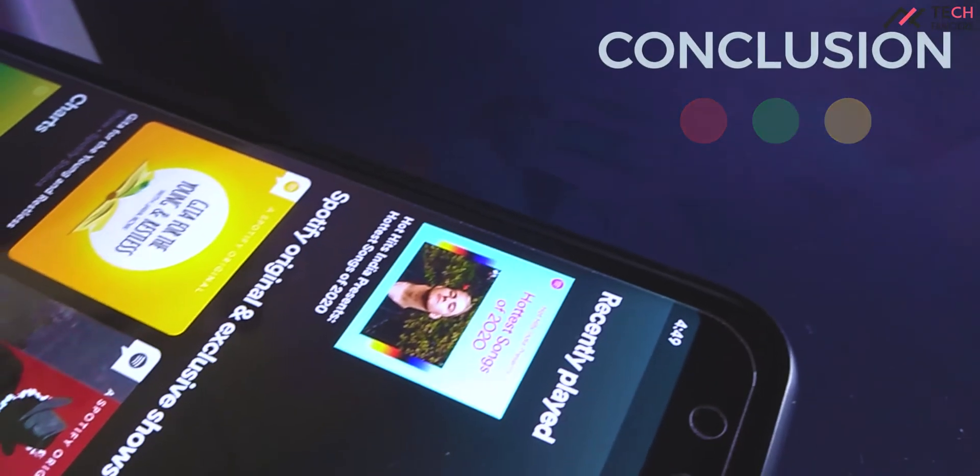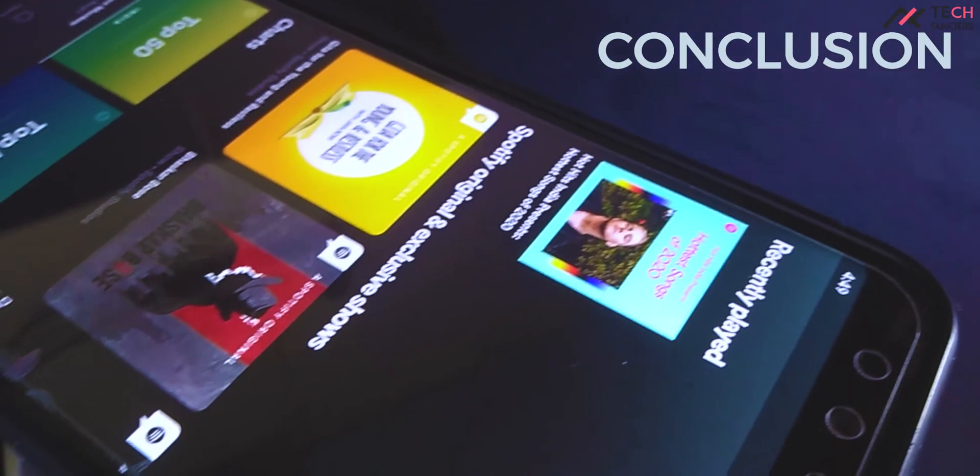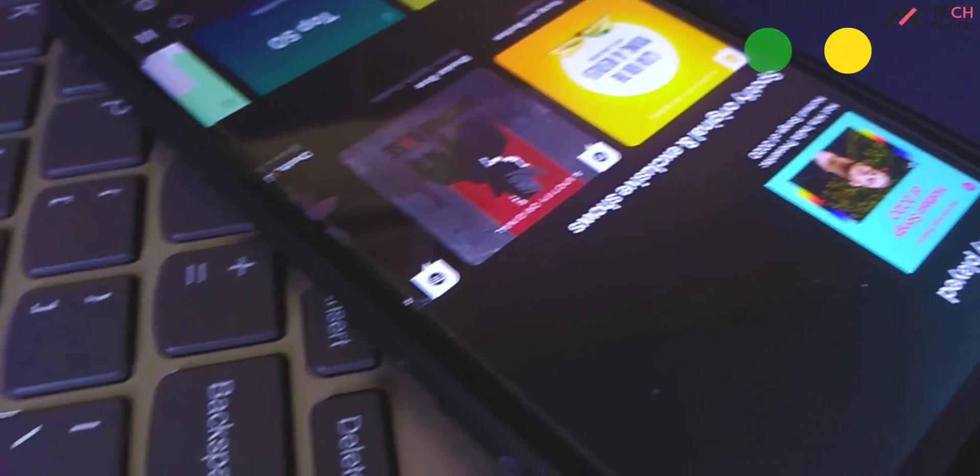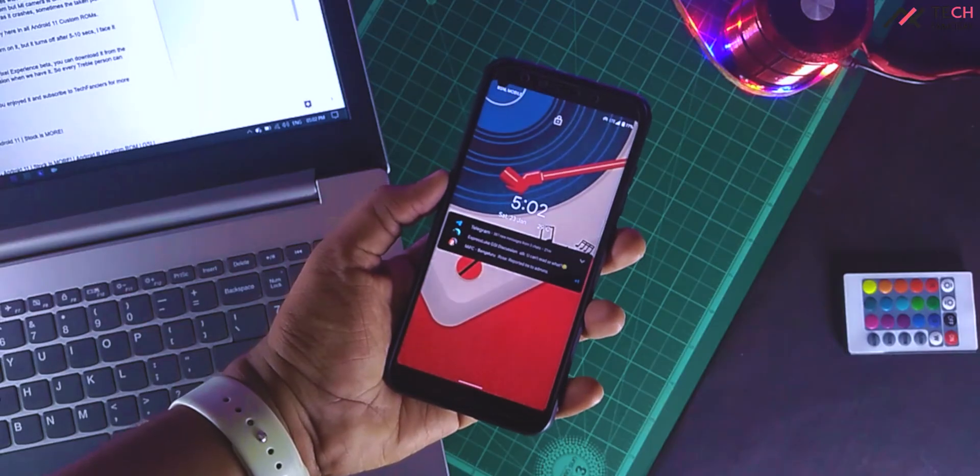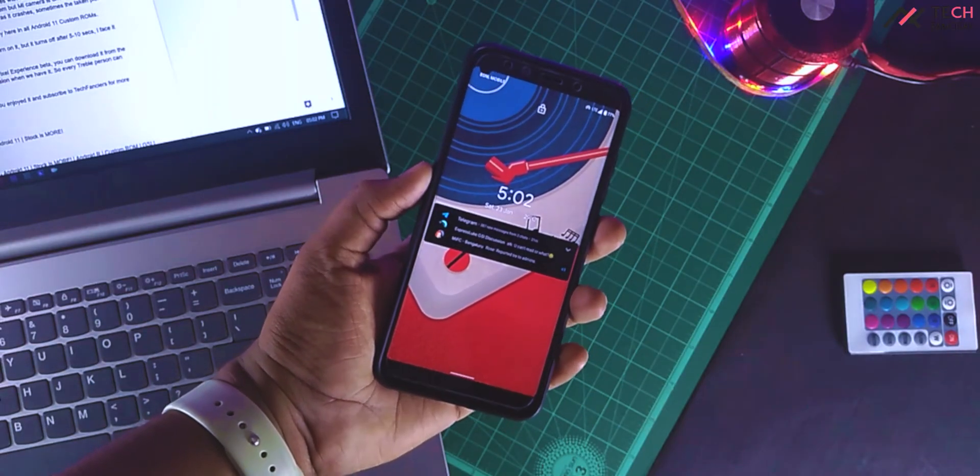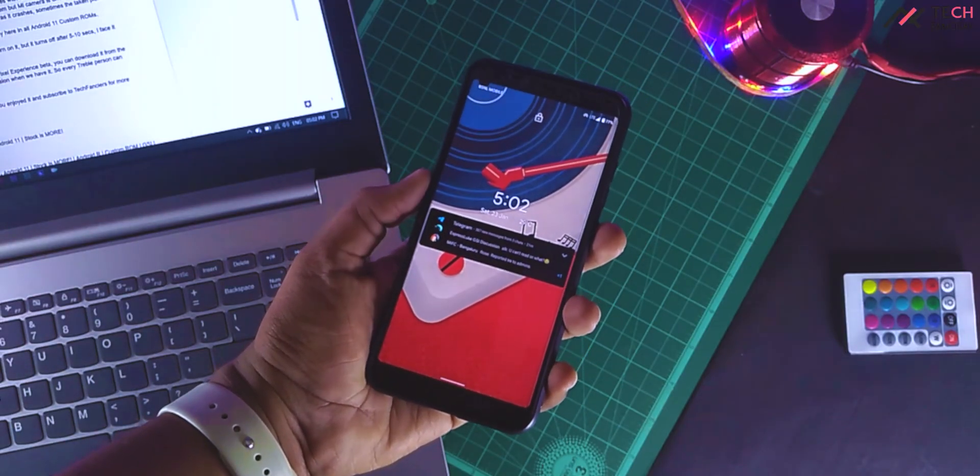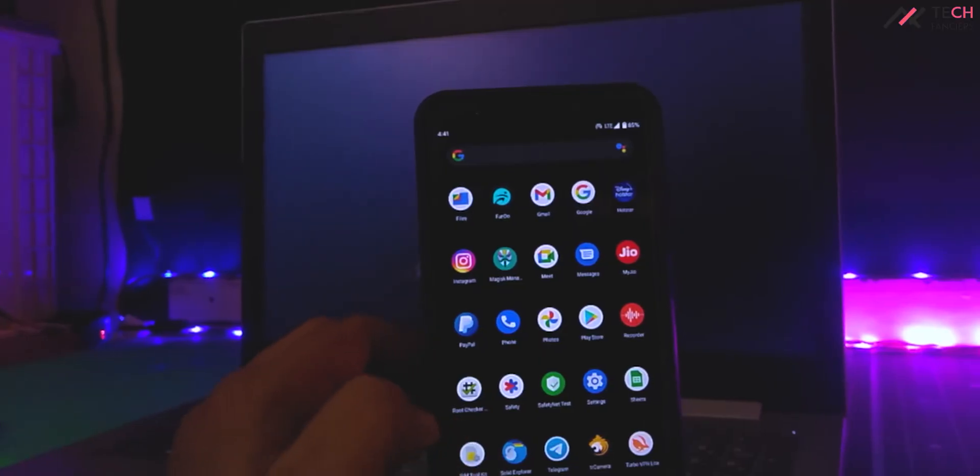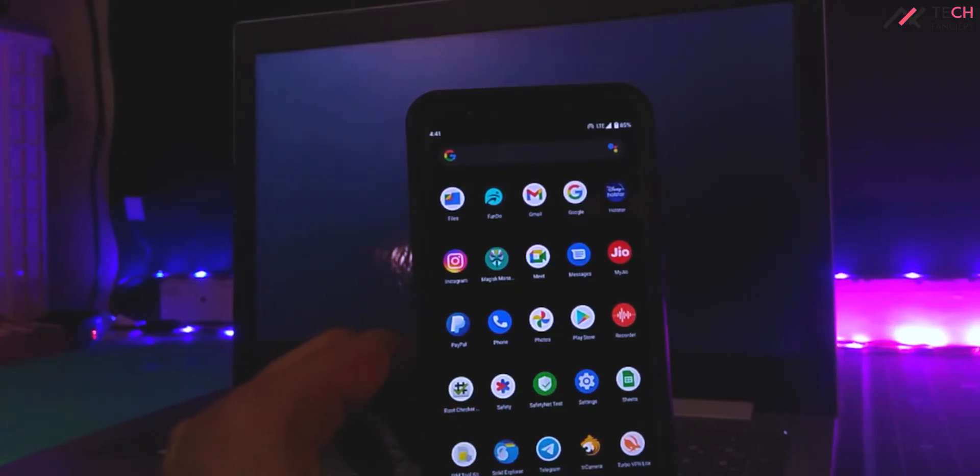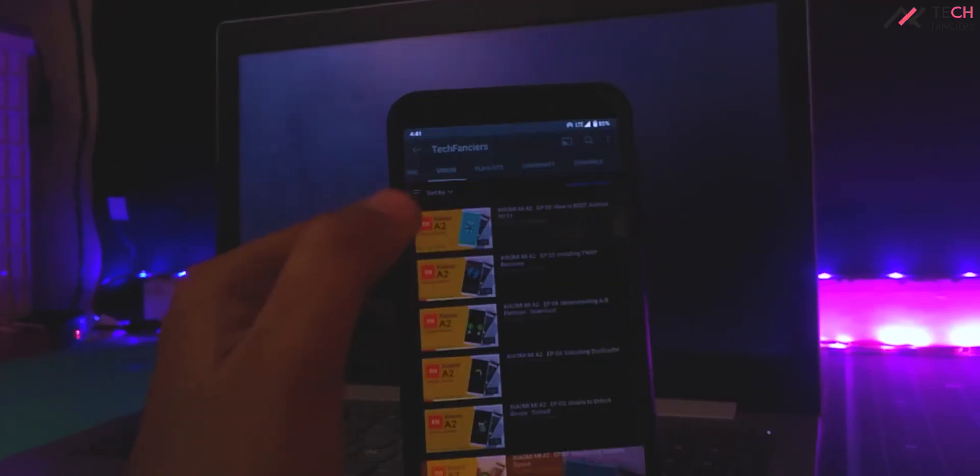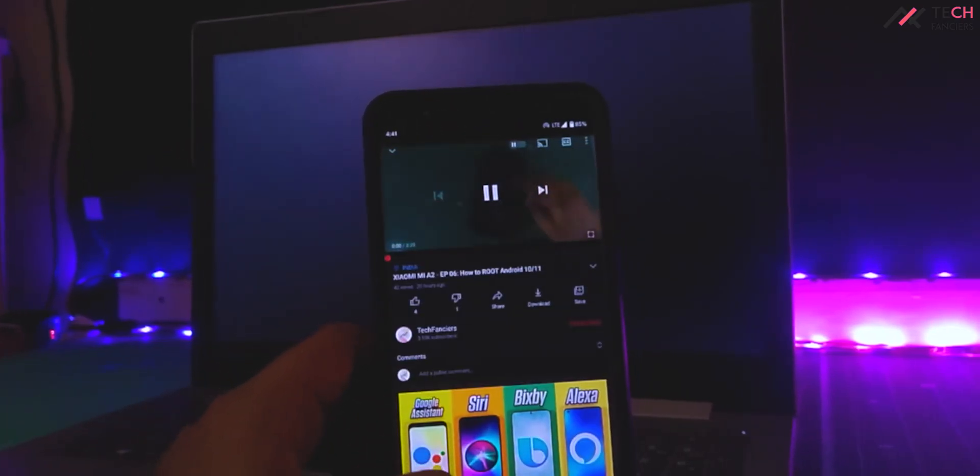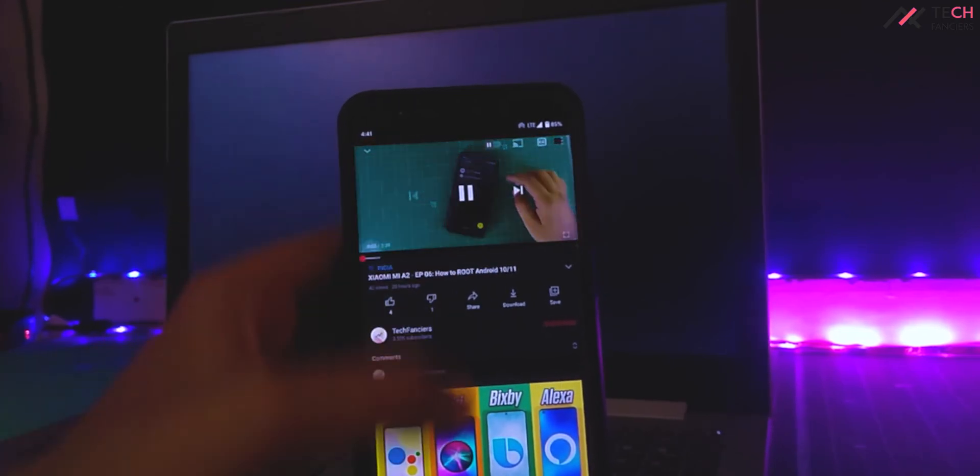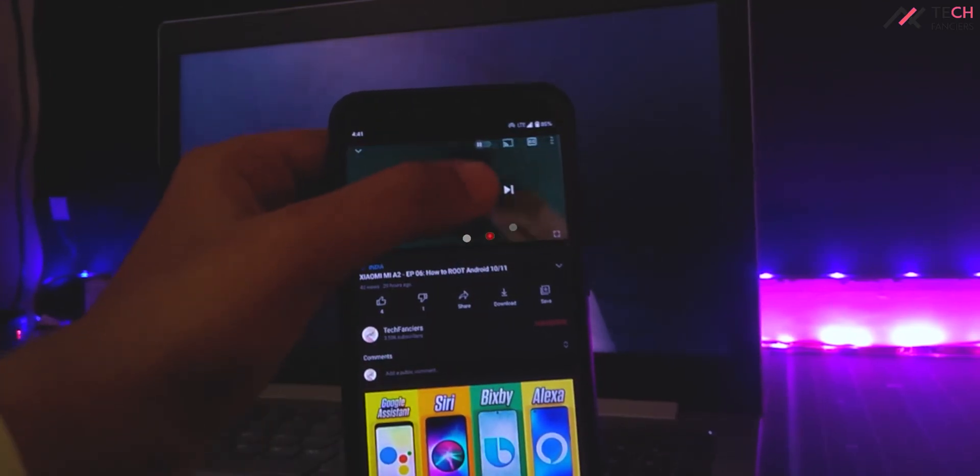So yeah, that's your takeaway about this Pixel Experience beta. You can download it from the link in the description. I will add the GSI version when we have it so every troubled person can use it. Thank you for watching, leave a like if you enjoyed it and subscribe to this channel, Tech Fanzius, for more updates in future. KOTMOTO.